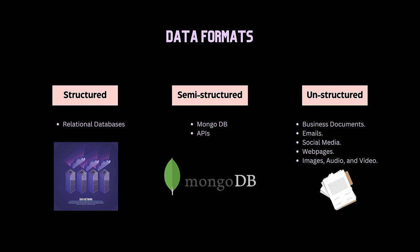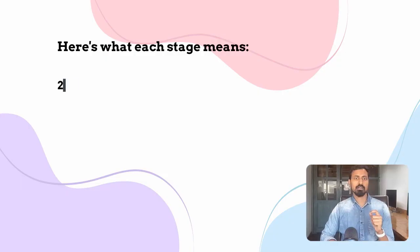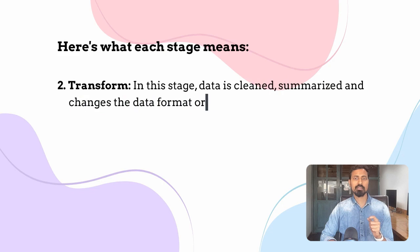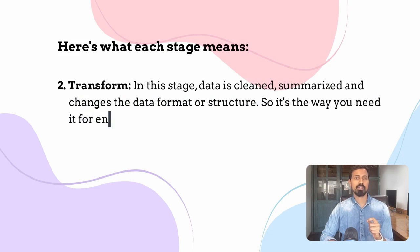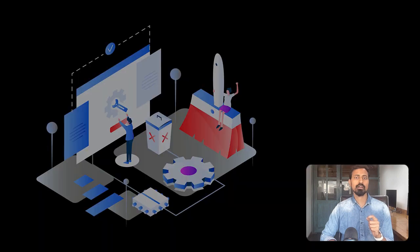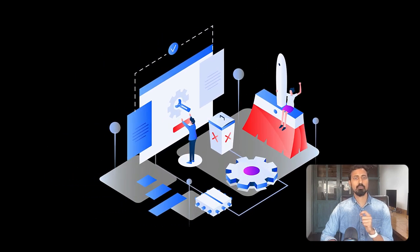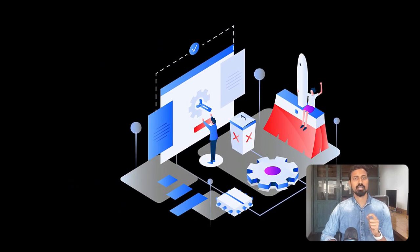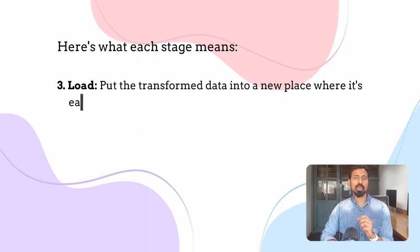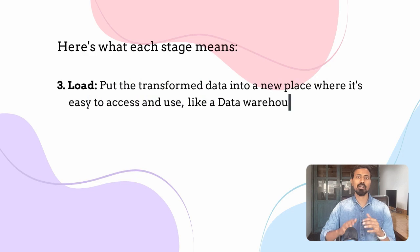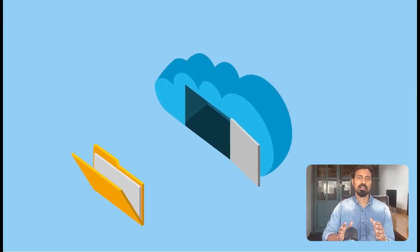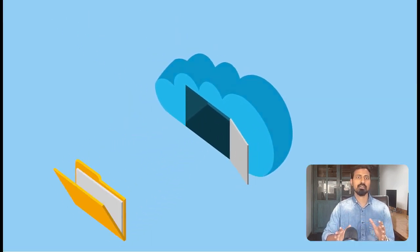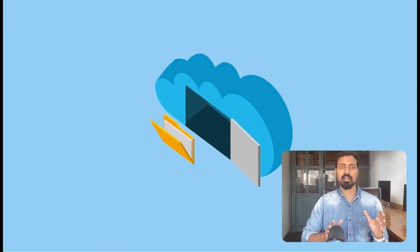Then what is the next stage? Transform. In this stage, data is cleaned, summarized, and changed to the data format or structure you need it for the end usage. Then load: put the transformed data into a new place where it is easy to access and use, like a data warehouse. ETL is important because it helps gather and organize data so business users can understand it better and make good decisions.